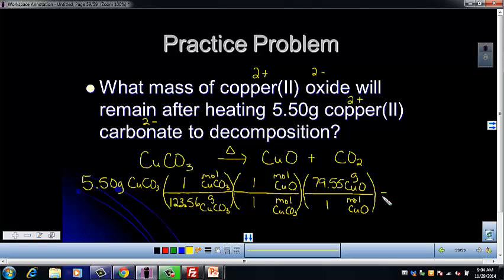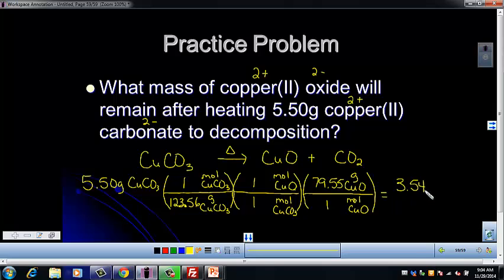Plug that into your calculator — multiply the numbers on top and divide by each number on the bottom. You should end up with 3.54 grams of copper(II) oxide.